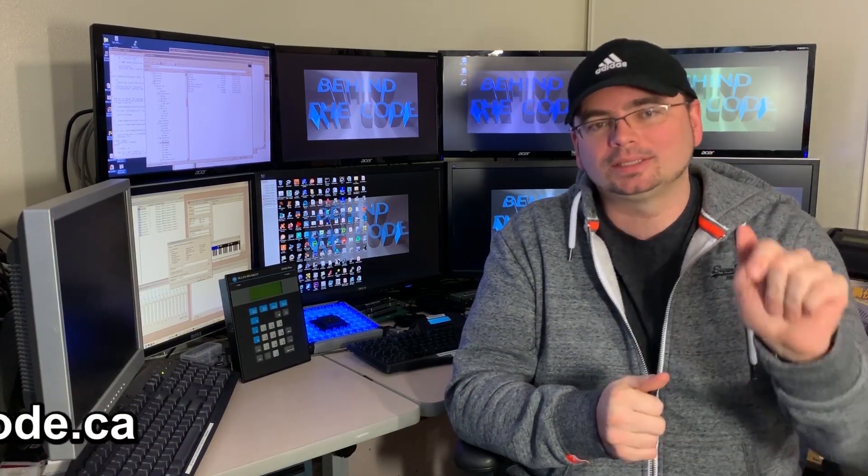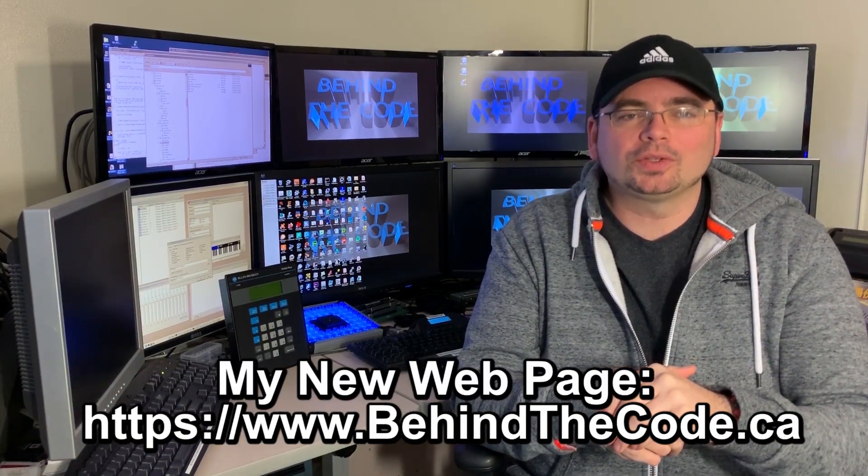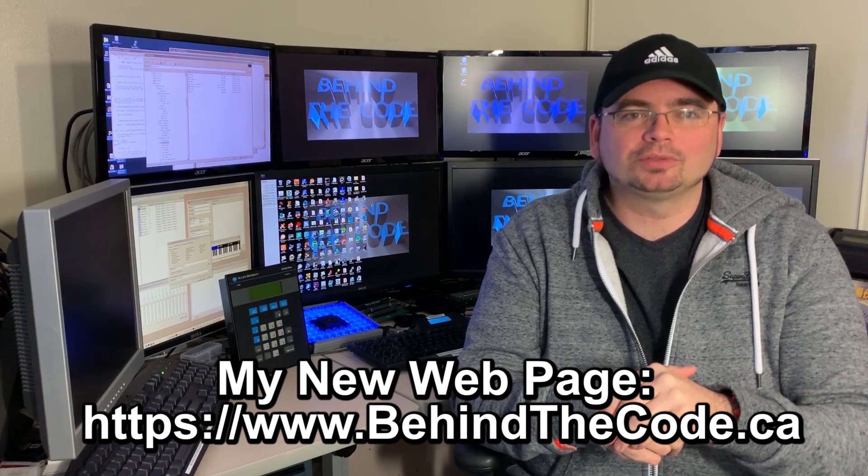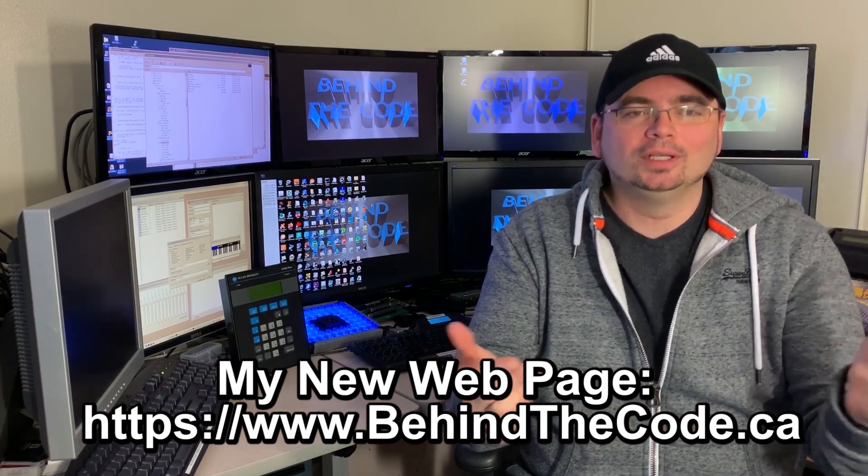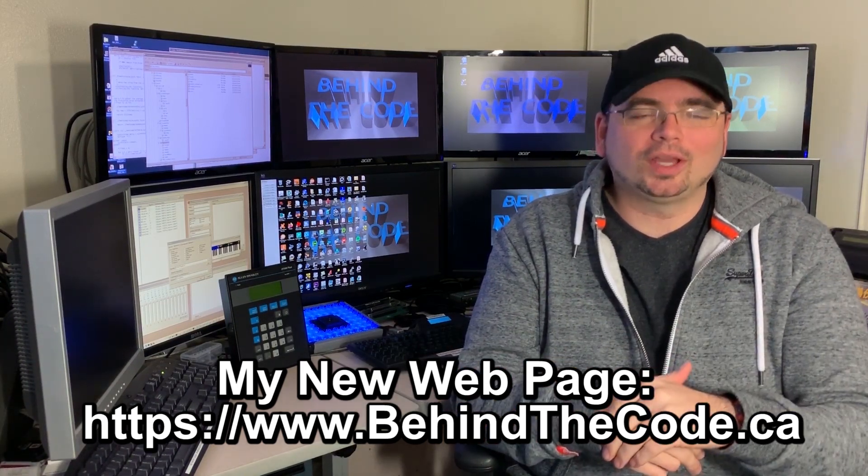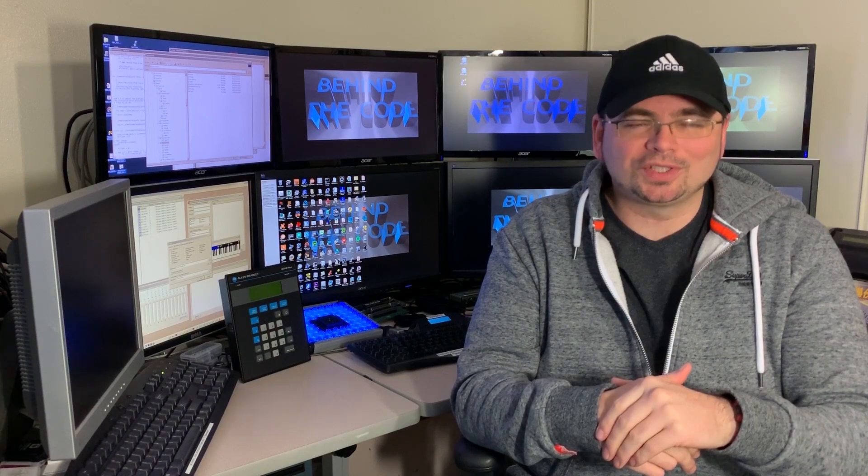So thanks so much for watching today's video guys. I hope you enjoyed it. Please hit the like and subscribe button if you can. It's right there. If you do that, it's super appreciated. Get the old YouTube algorithm working out. For those of you that are interested in sponsoring my channel even further, please check out my page. It's in the description of this video and it's also in the about section for my channel here behind the code. Thanks so much for watching everyone, and we'll see you next time.